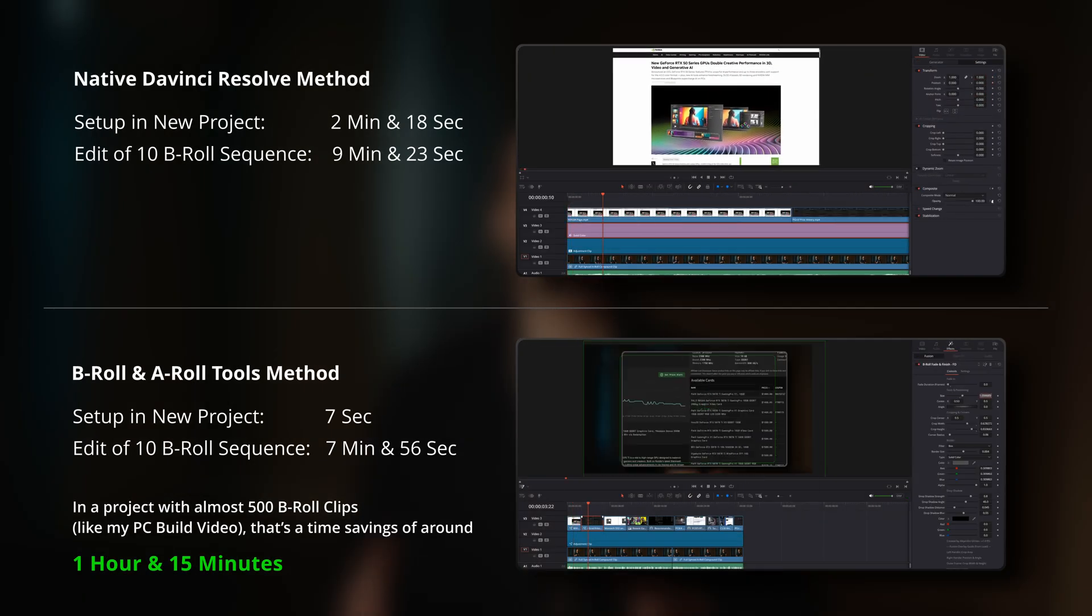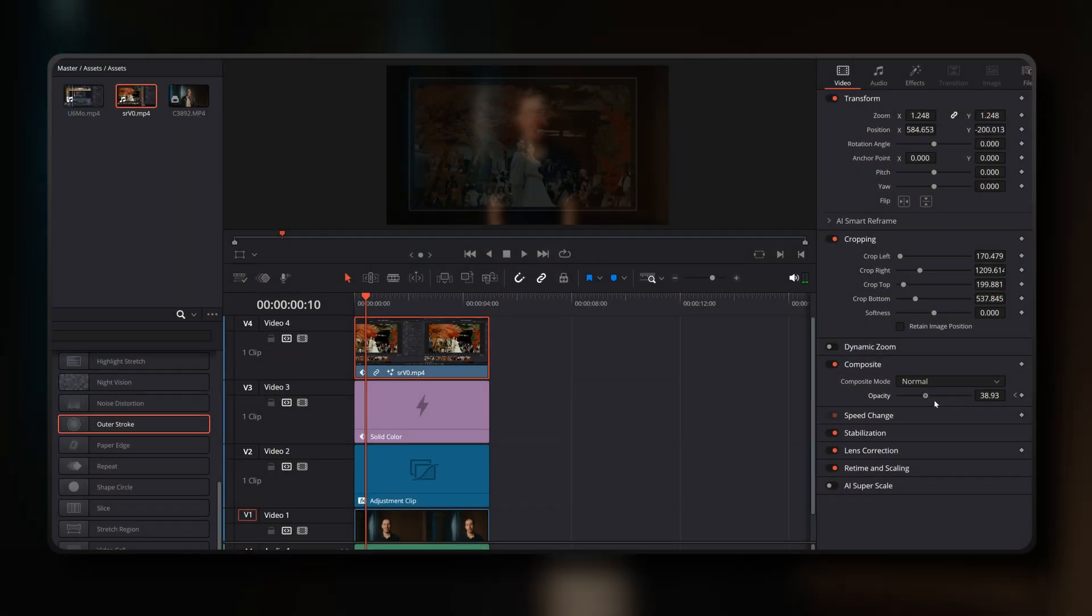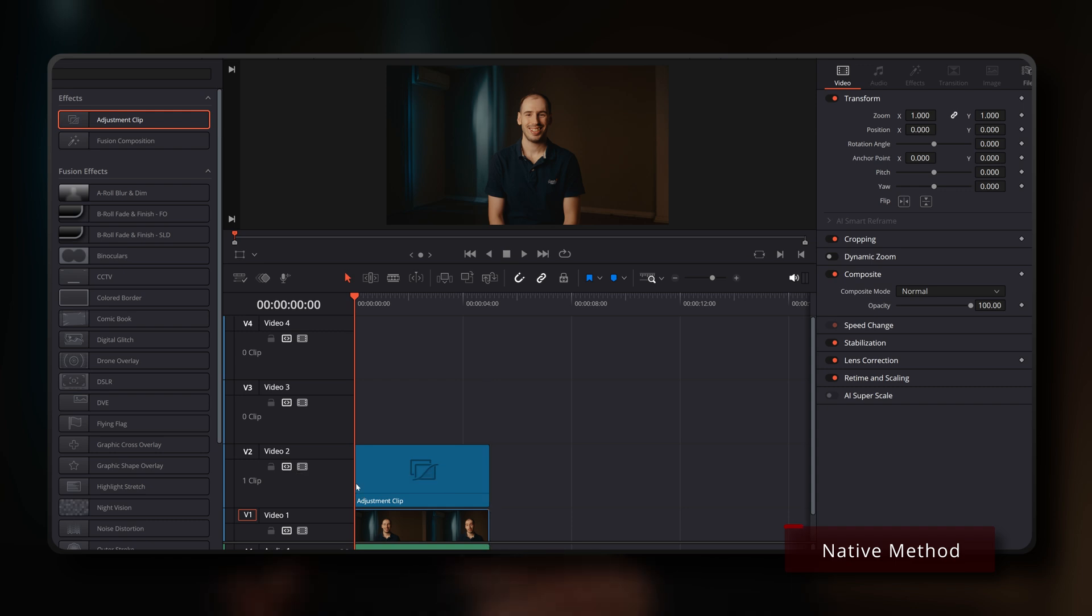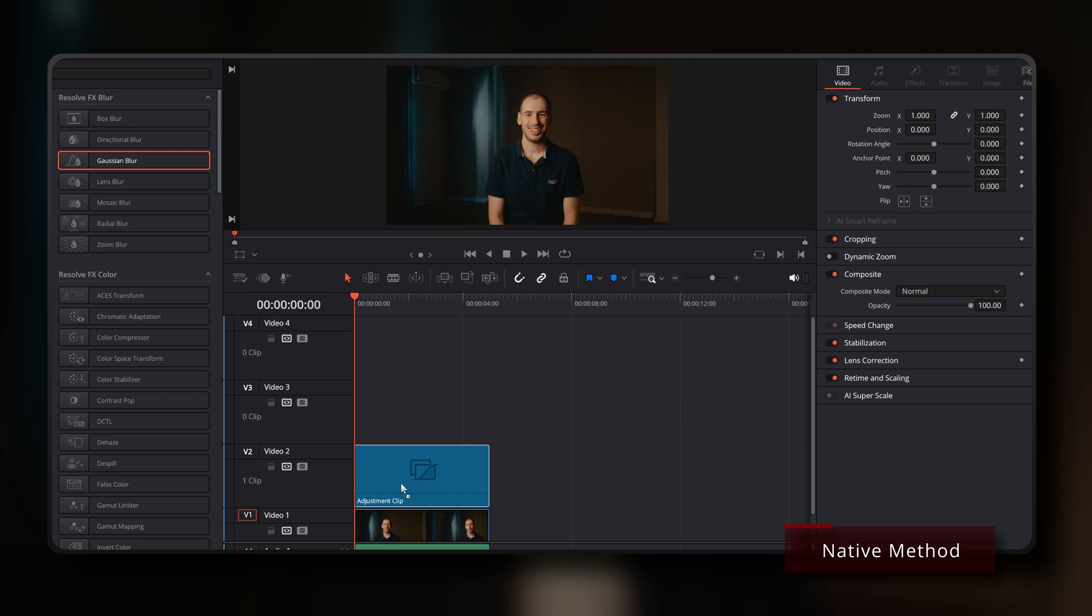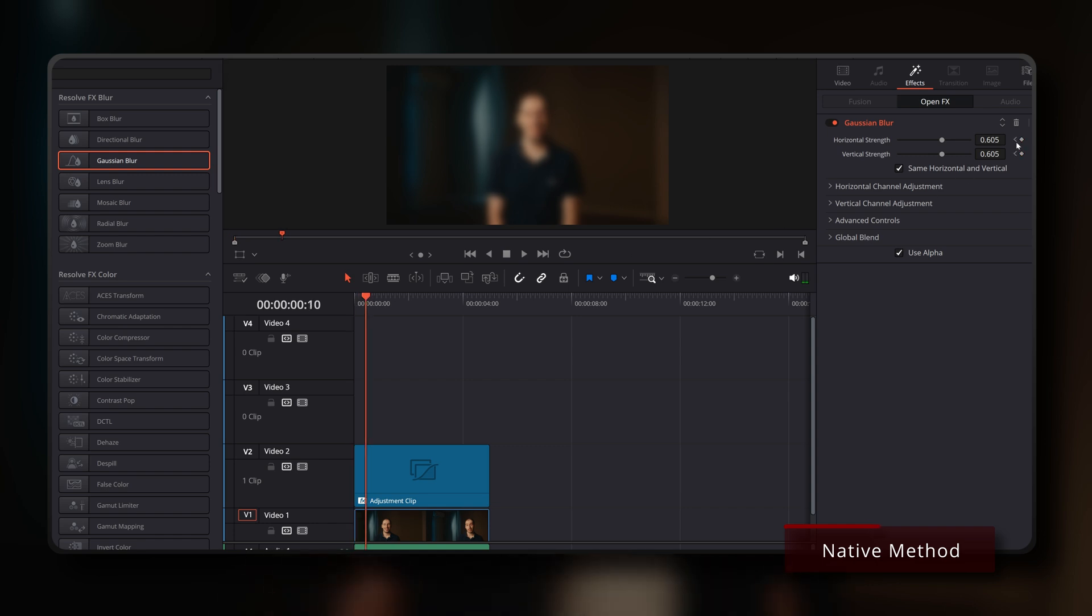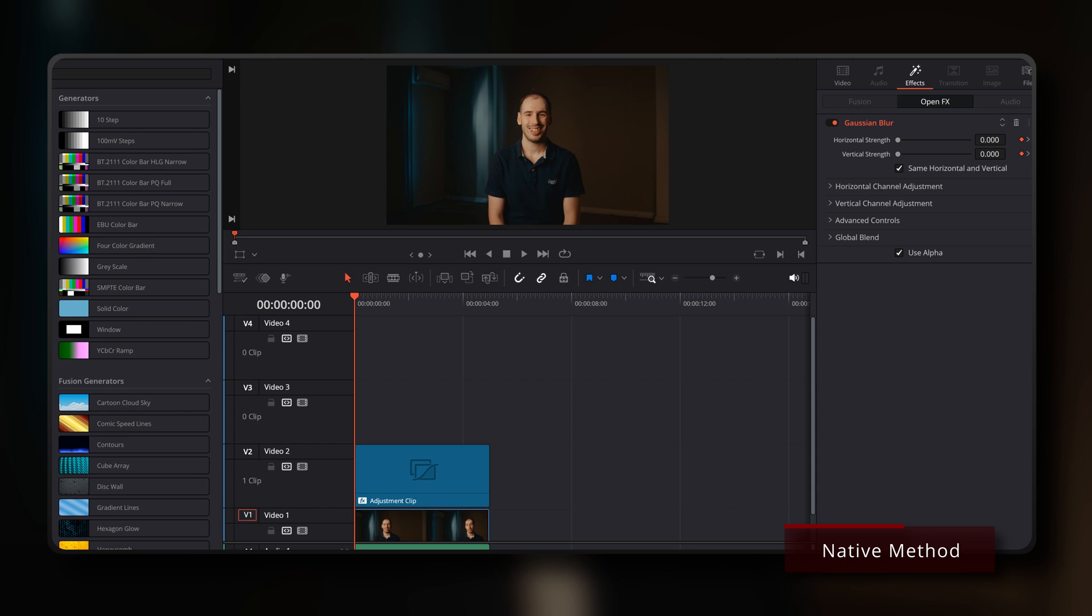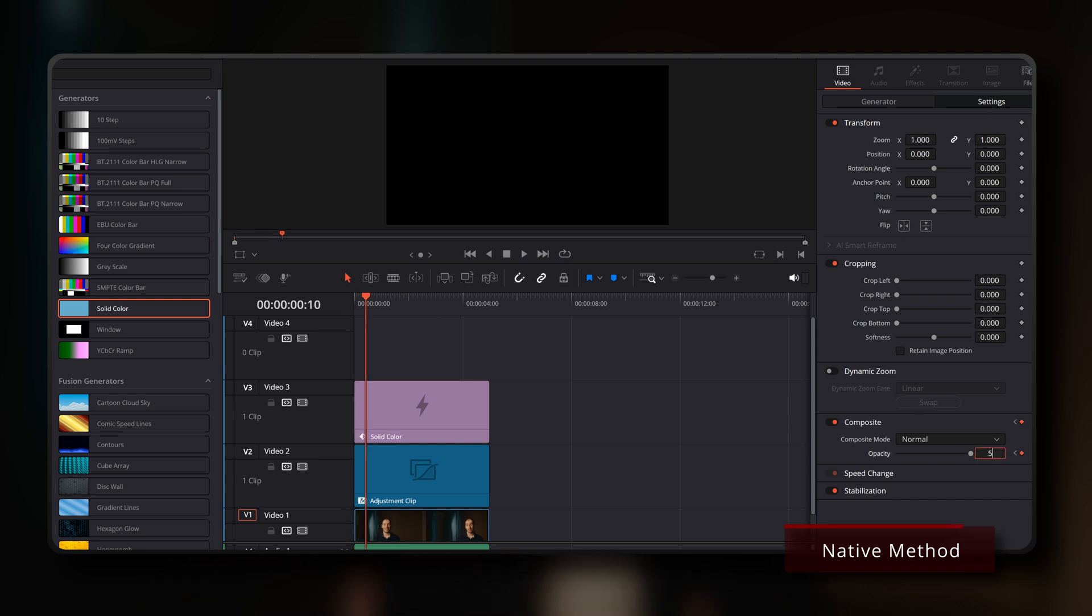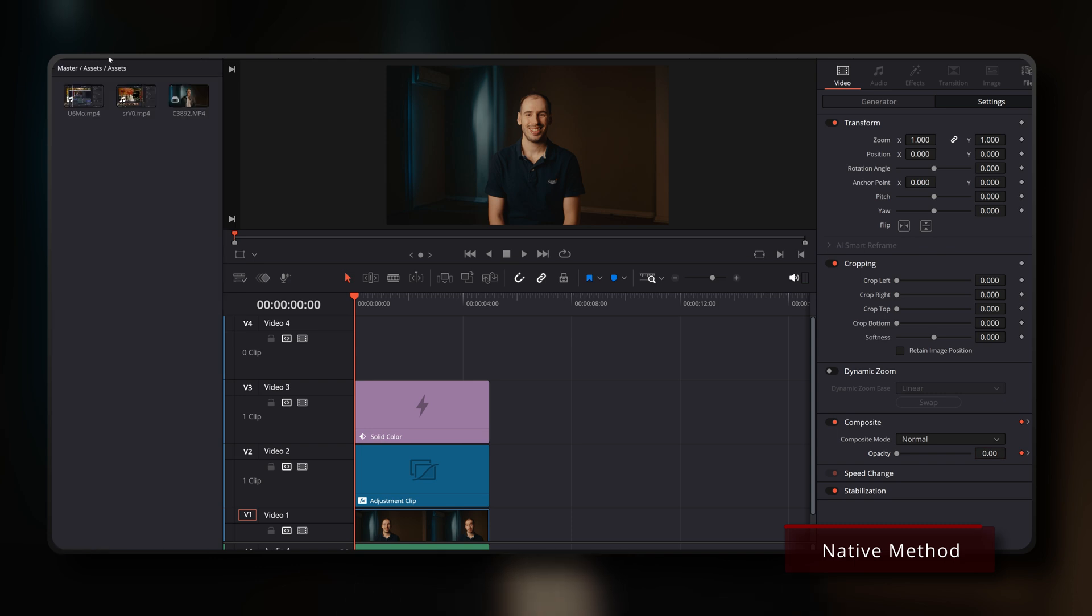Now let's look at the actual time savings when comparing these tools with setting up the same effects natively within DaVinci Resolve. Building this natively can be quite a long process. First, you'd have to create a new adjustment clip above your A-roll footage for the blur effect, then drag and drop the gaussian blur effect onto that adjustment clip, set your desired blur strength, then you'd have to manually keyframe the opacity from 0% to 100% over your desired number of frames. Above that adjustment clip on the timeline, you'd then need to bring in a black solid color from the generators tab. Again you'd manually keyframe its opacity from 0% to around 50% over your desired number of frames.